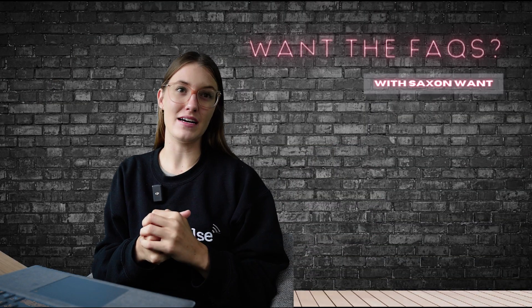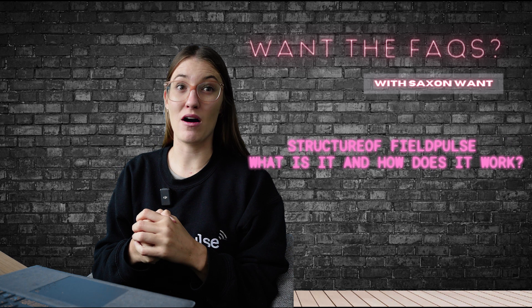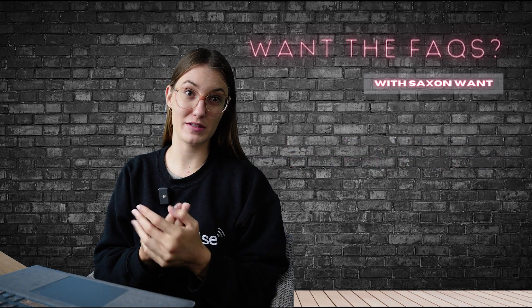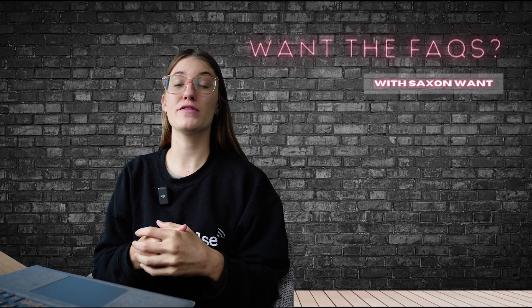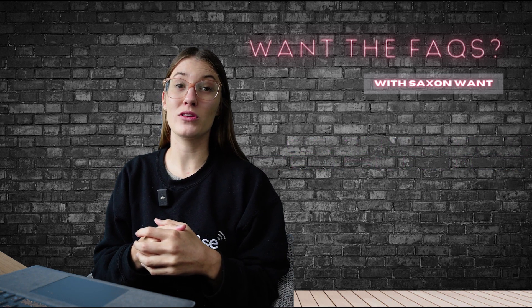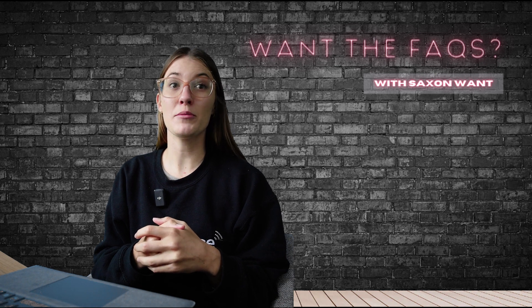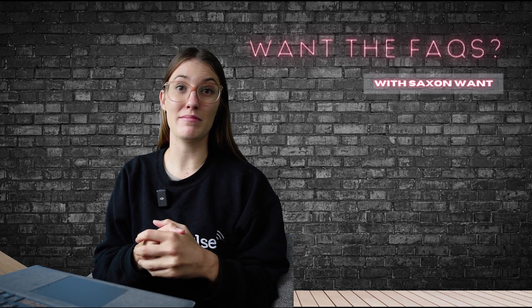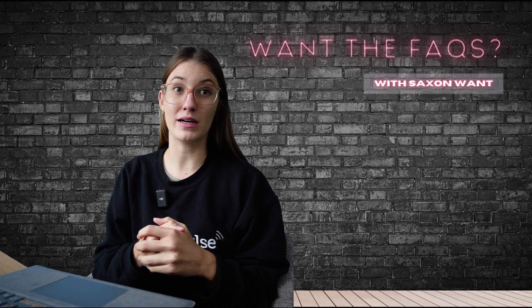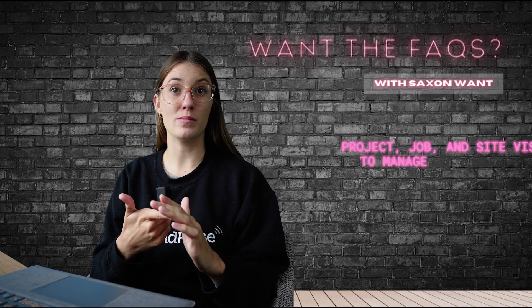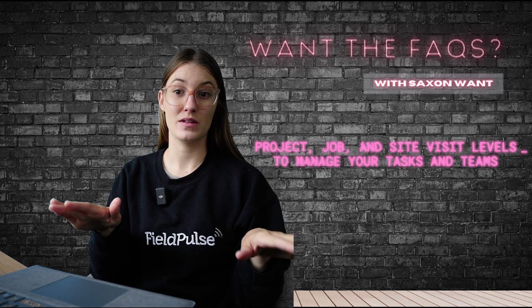Today we're going to dive into the structure of FieldPulse and how it works for professionals like yourselves. FieldPulse serves various industries, each with unique work structures. I'm going to show you how you can efficiently manage your work regardless of your industry using our project, job, and site visit levels.